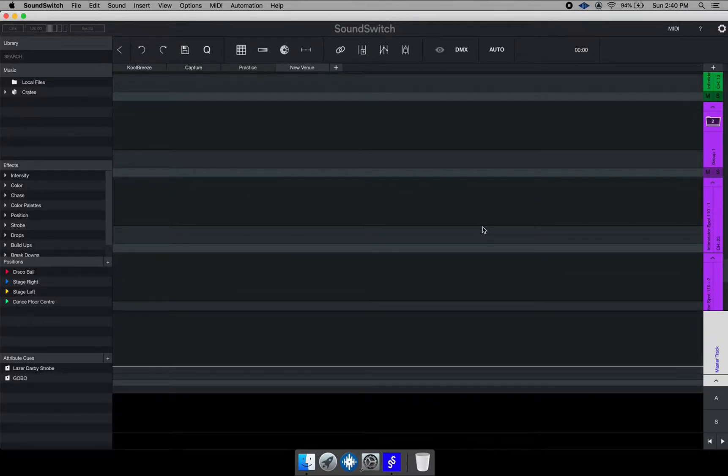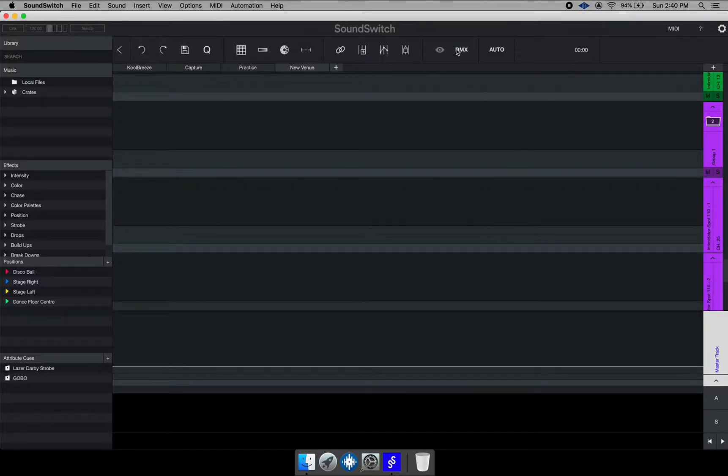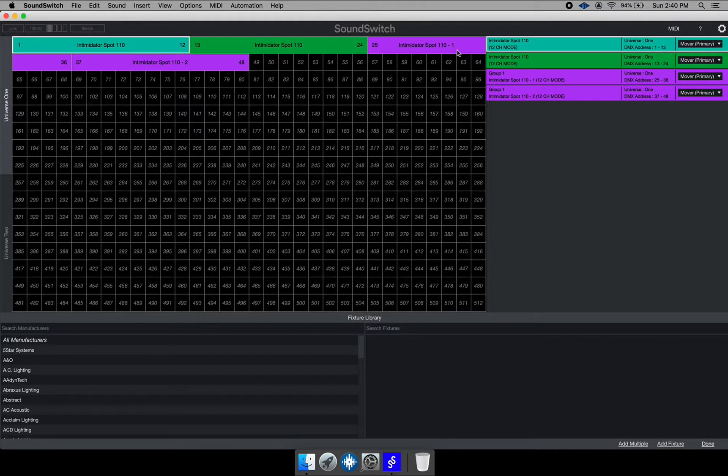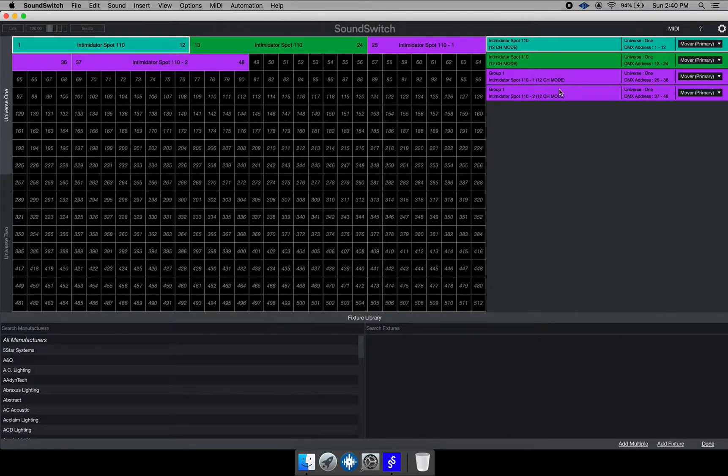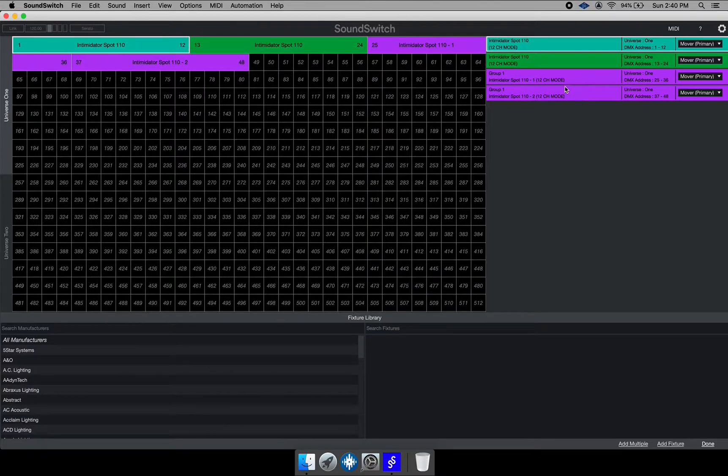So to do that, the first thing you want to do is go over to your DMX button right here and you will notice you have to the right, you have four fixtures. One, two, three, four.